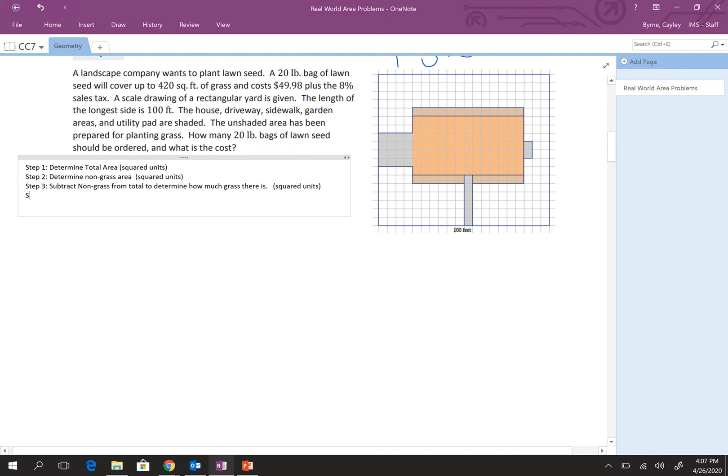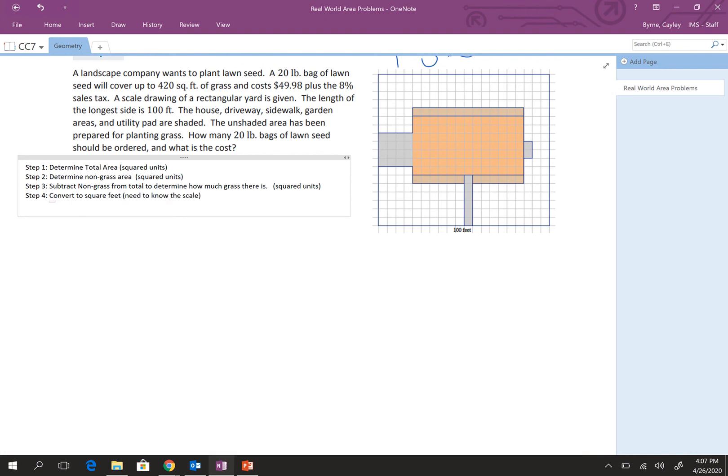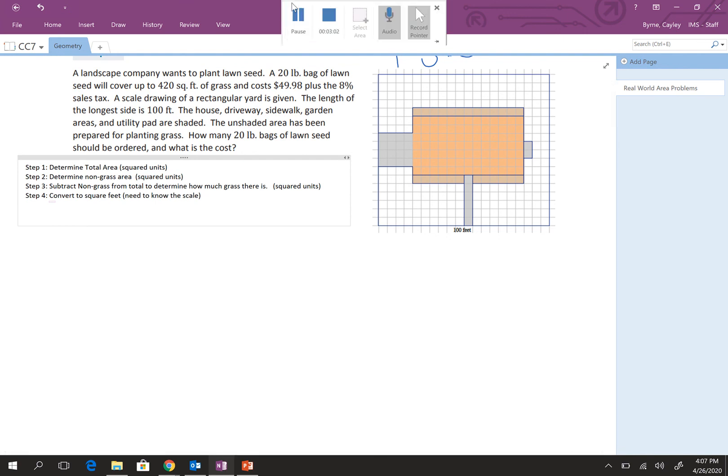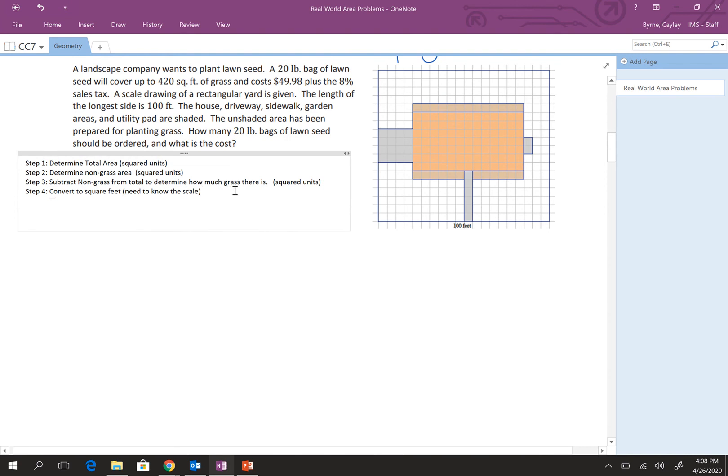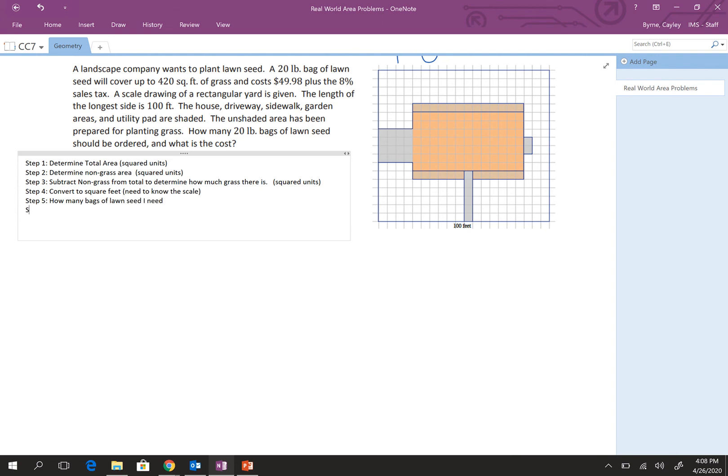So, I also need to keep in mind that here I'm doing, I'm going to figure this all out in units squared or squared units. Step four, this is in feet and then this is in square feet. So, I need to convert to square feet. So, I need to know the scale. Then, step five, how many bags of lawn seed I need. And step six, cost.